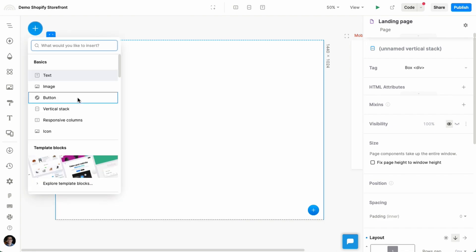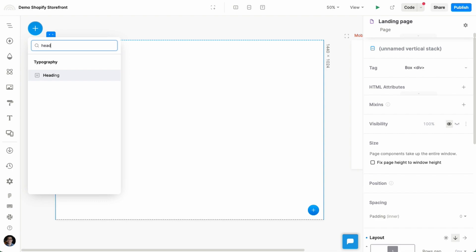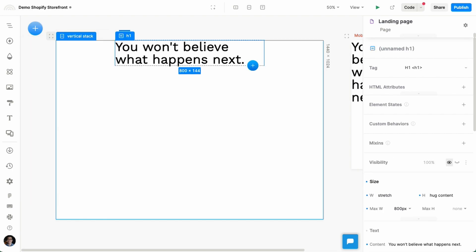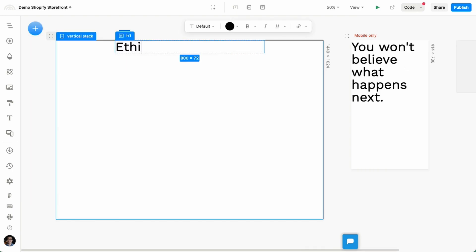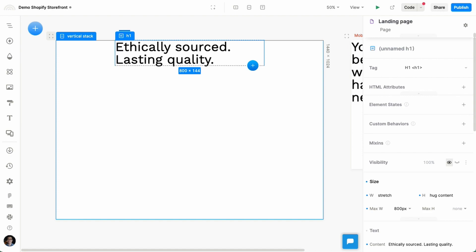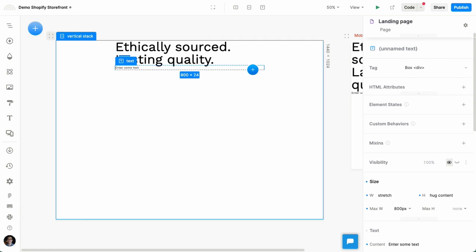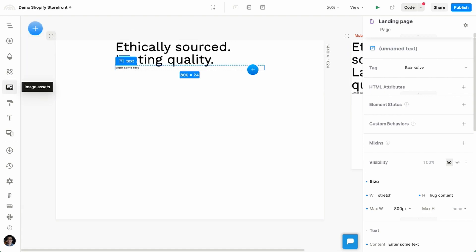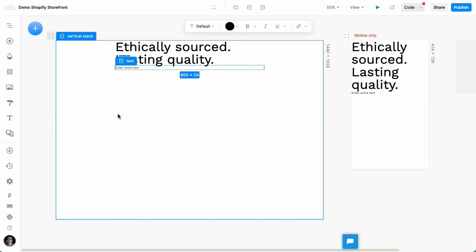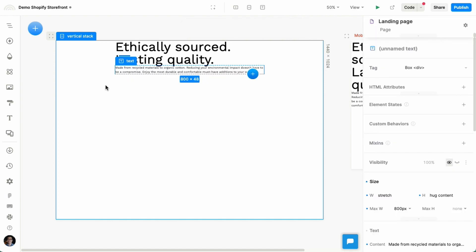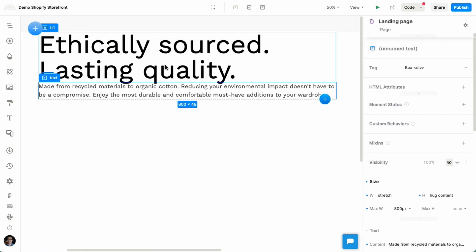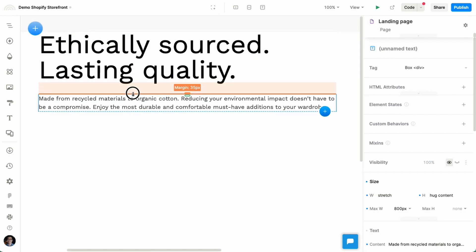Let's say we have some header here that we're going to start with. Let's call this ethically sourced lasting quality. And let's also insert some text with some copy that I have ready here. So I'm going to paste that in, like so. And I'm going to add some spacing between the heading and the text.